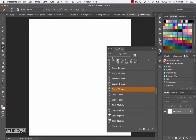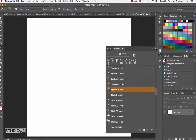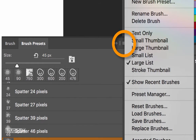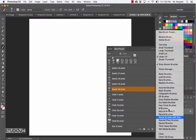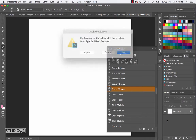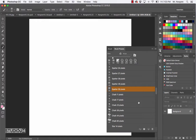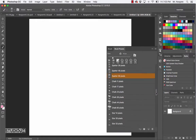Up at the very top right, there are these tiny three little lines. If you click on those three little lines, you can load different brushes - there are some really neat ones to play around with. Go to the Special Effect Brushes to show you that. In there, go ahead and click Append. I've already done this, so I'm going to cancel - but you will click Append.